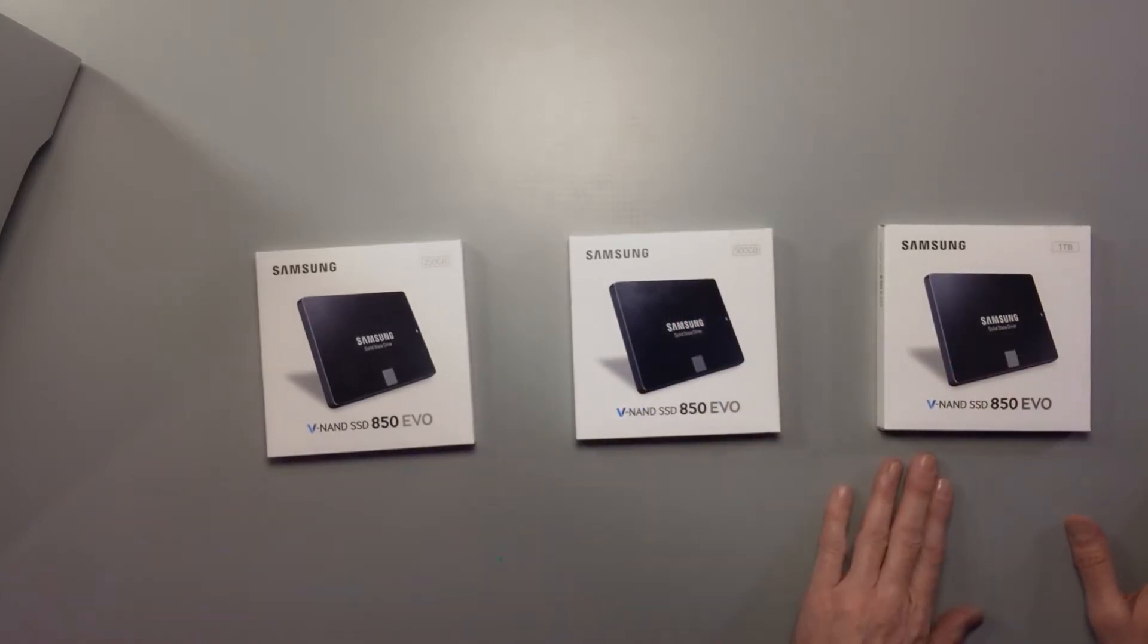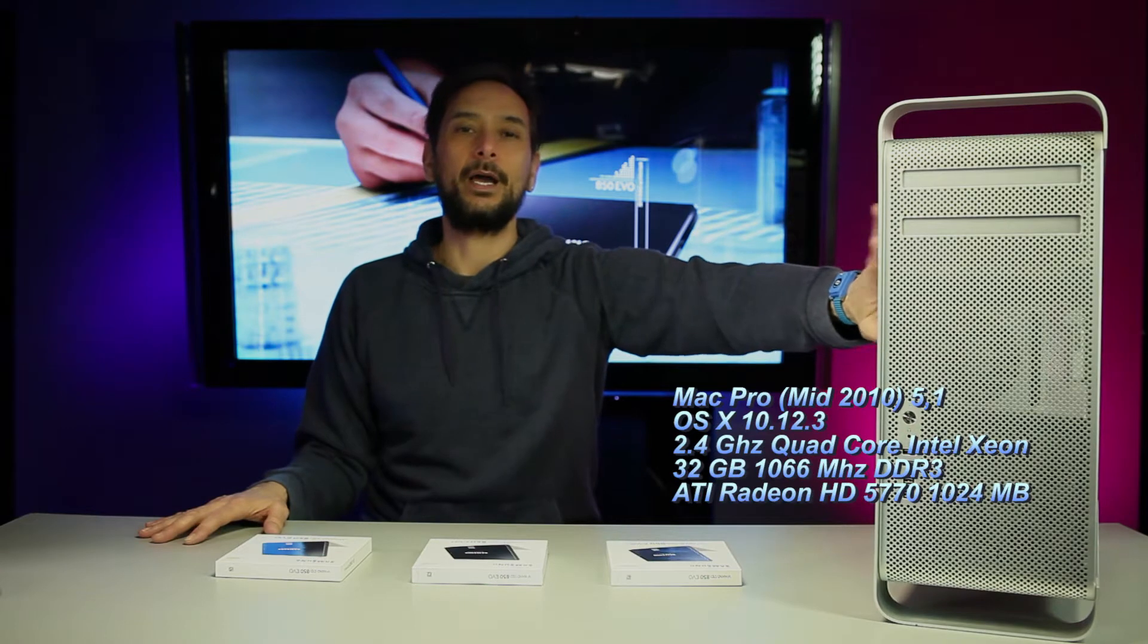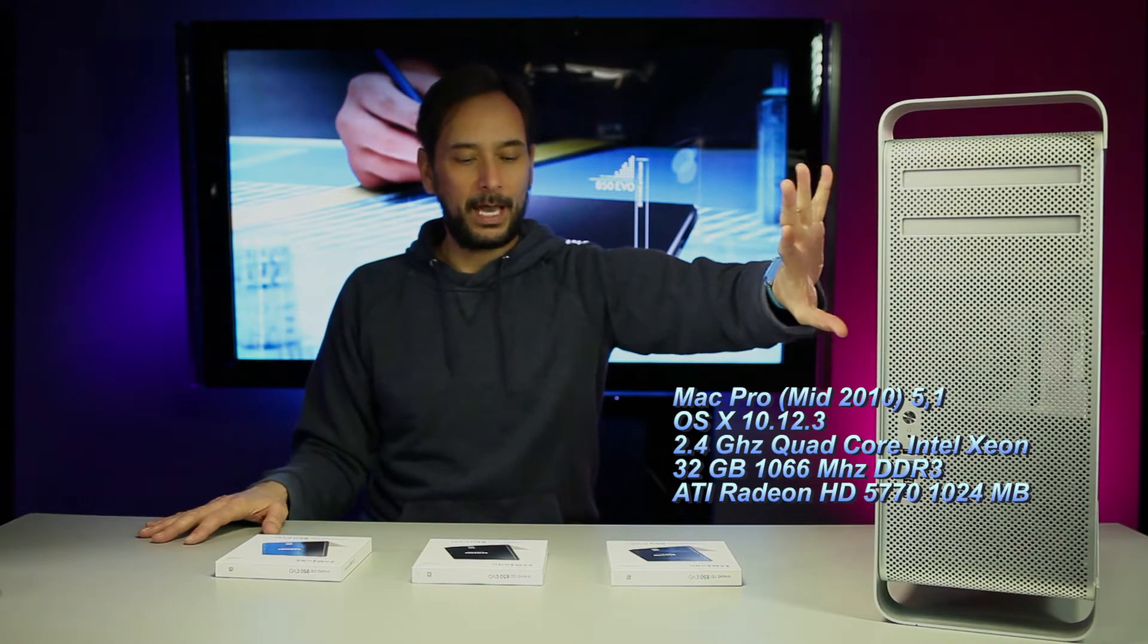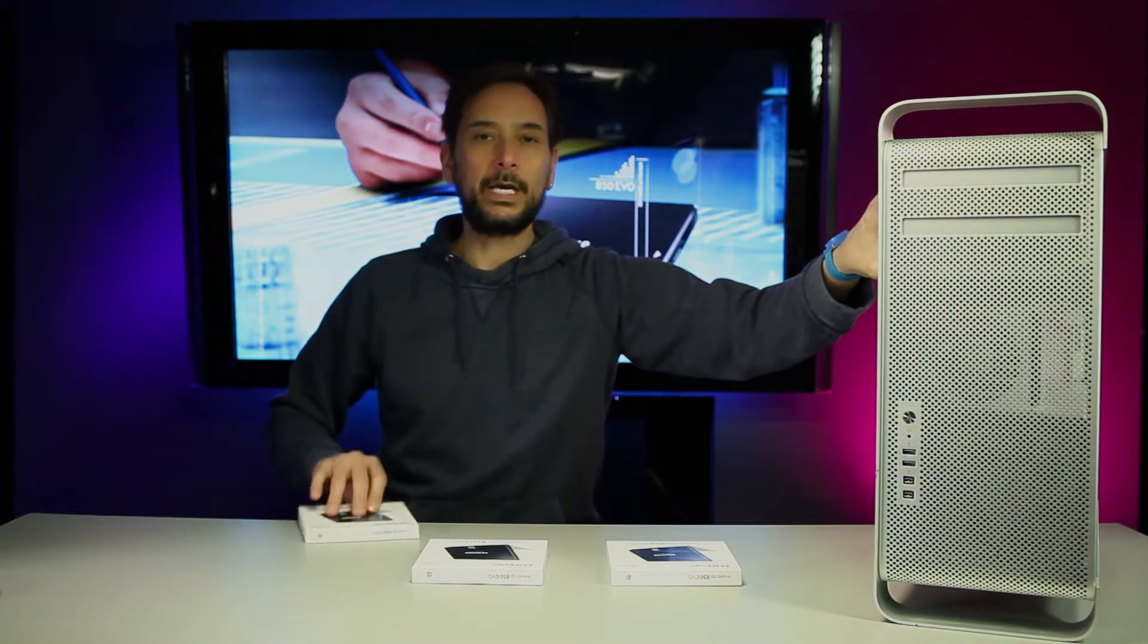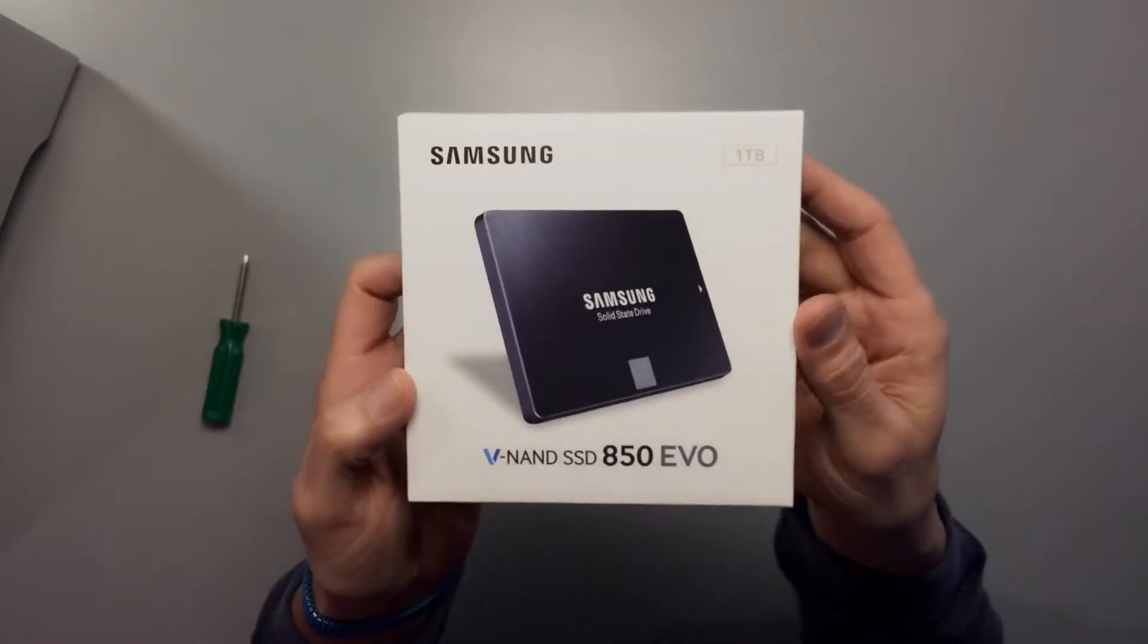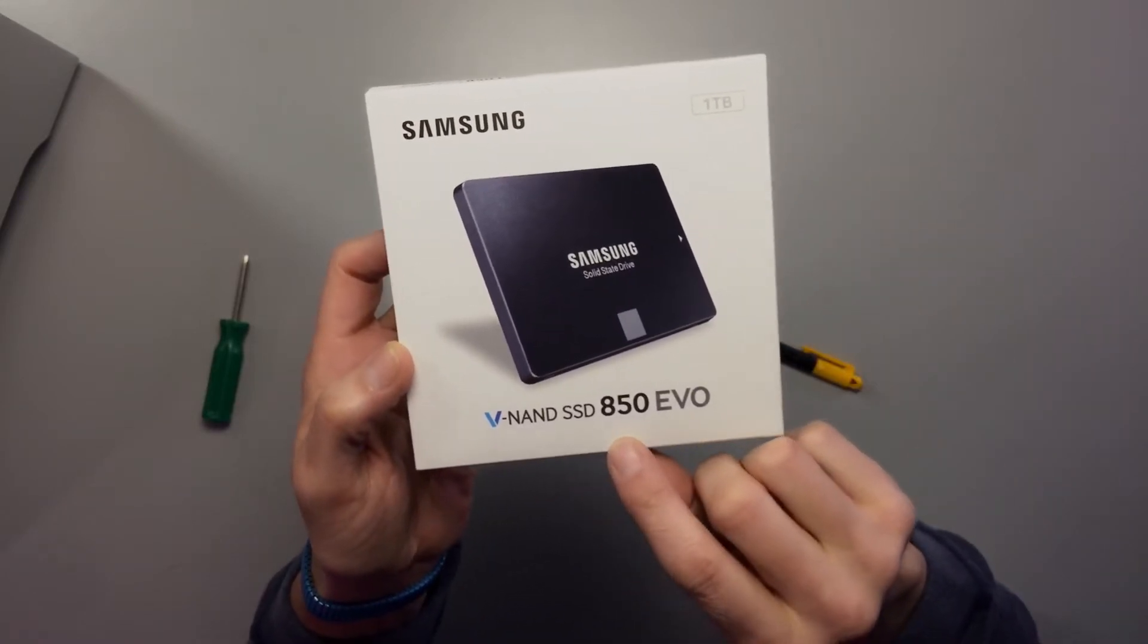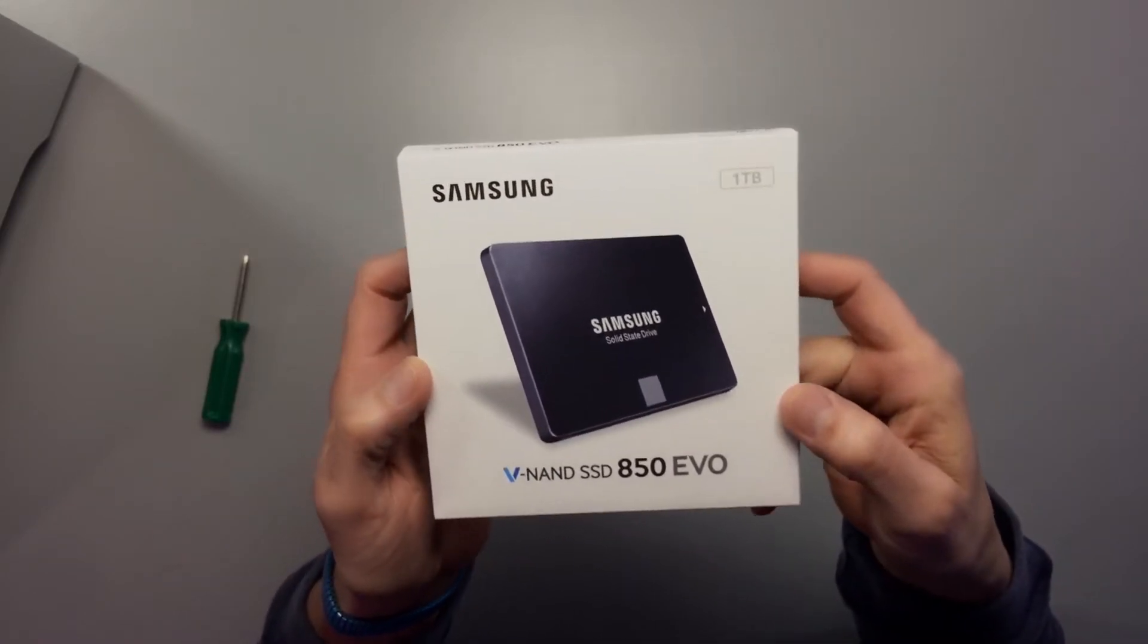I'm going to put all three of these drives in this Mac right here. The one terabyte is going to be for the operating system and all the applications and plugins.